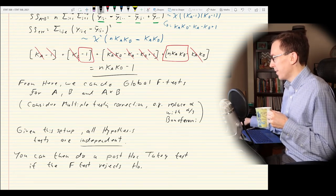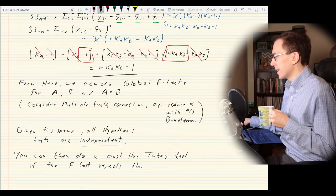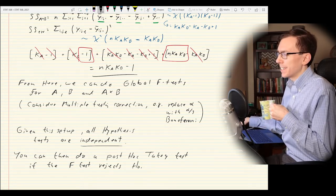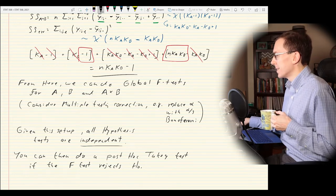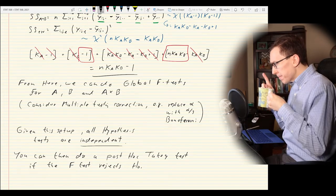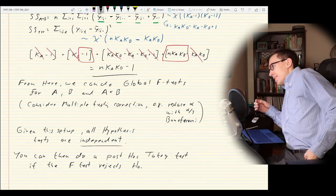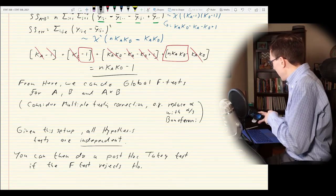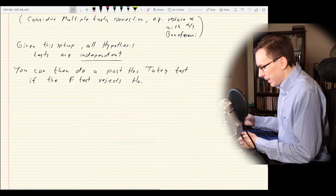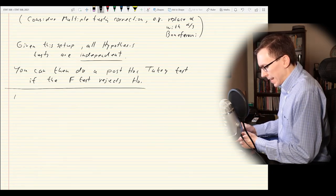There is a small section on random effects in the notes, but we're going to skip that — it's better reserved for other courses. The next thing we need to discuss is the Latin square design.